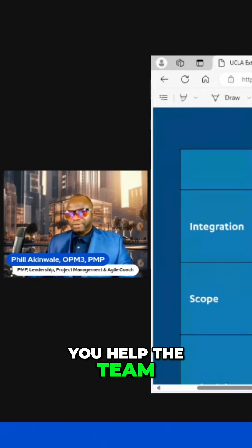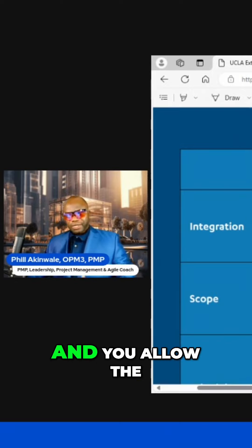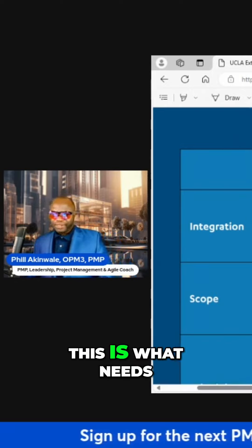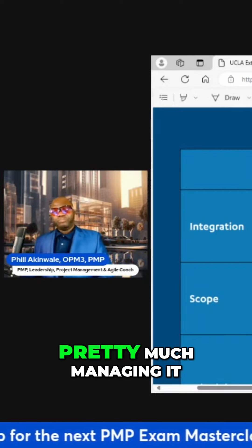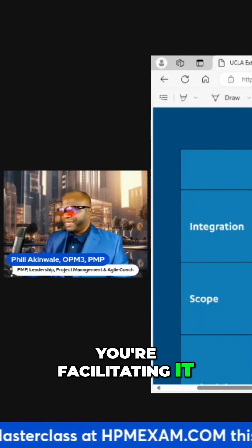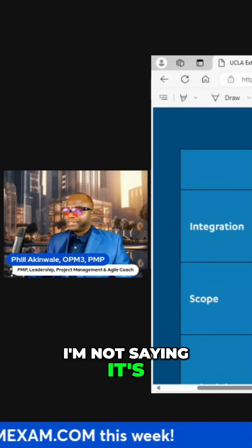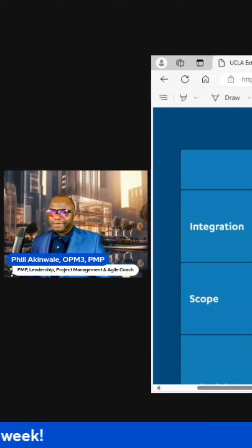You help the team — you direct the work and let the team know this is what needs to be done. You're managing it, facilitating it, and leading it. I'm not saying it's a carrot and sticks thing.